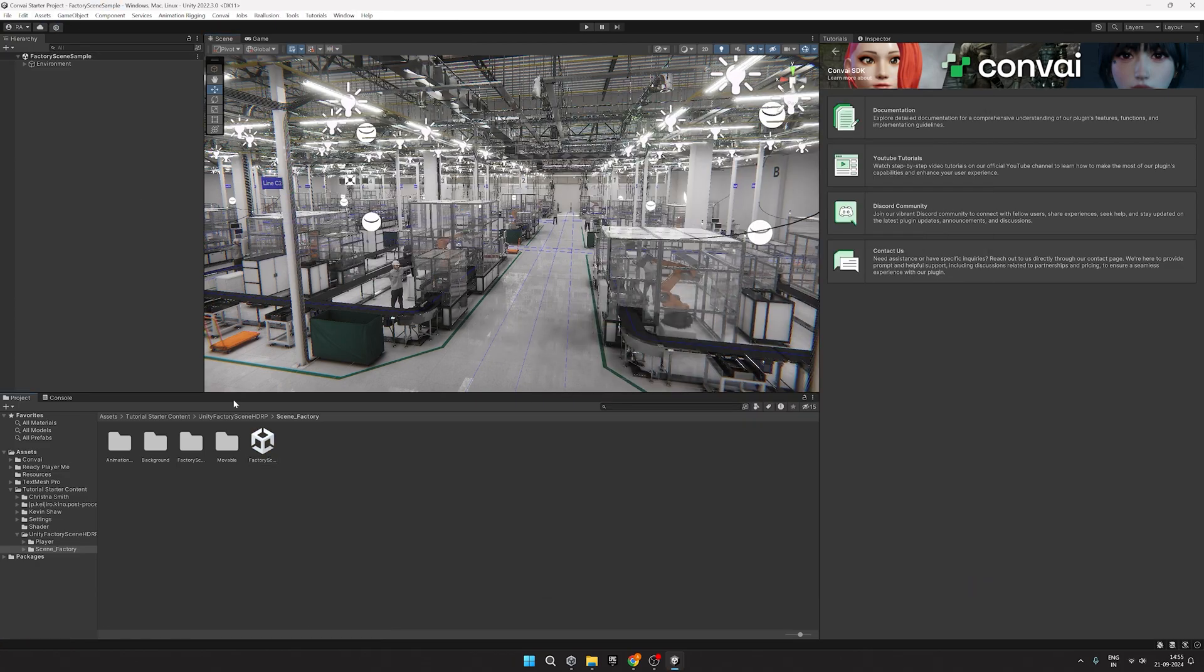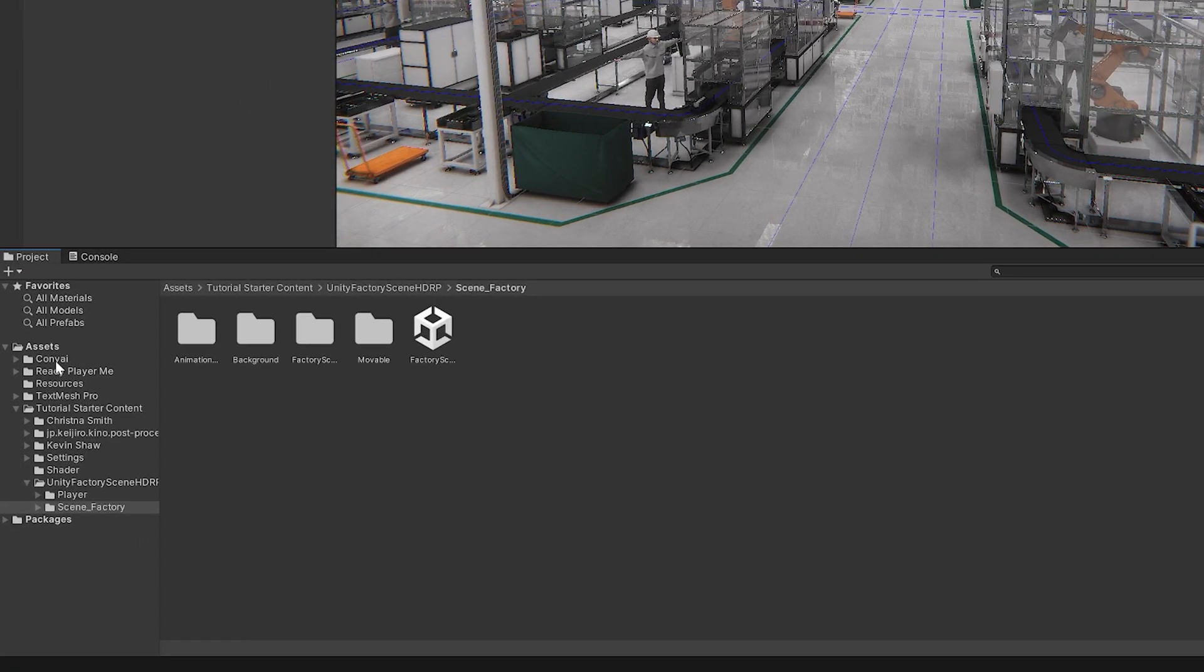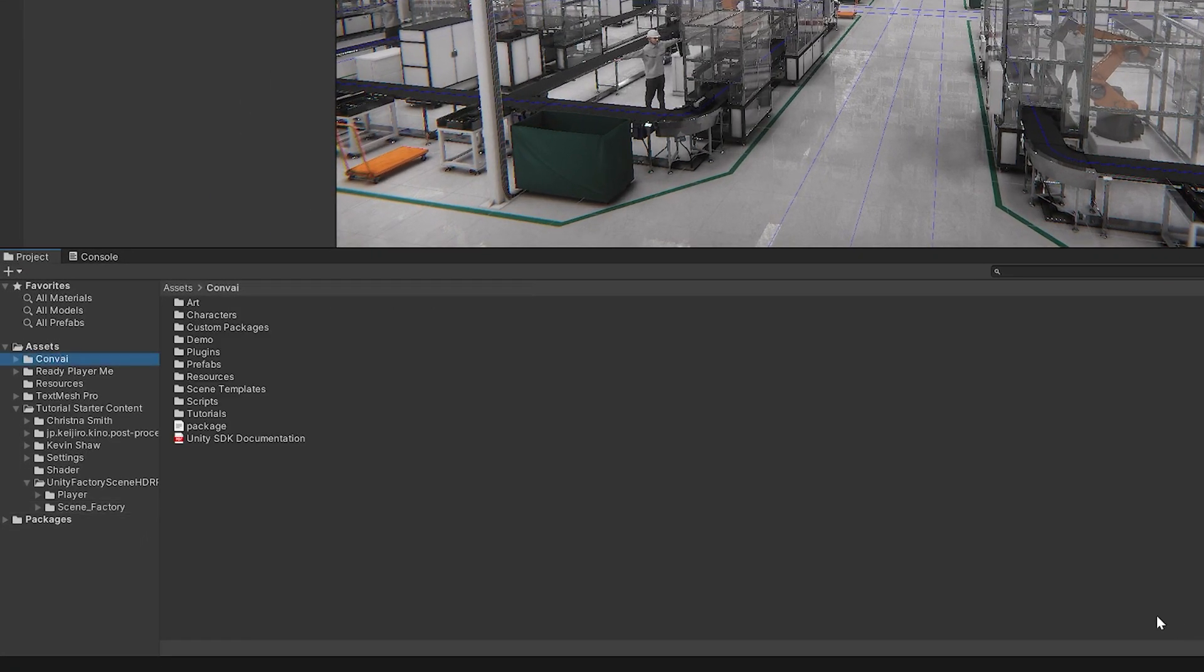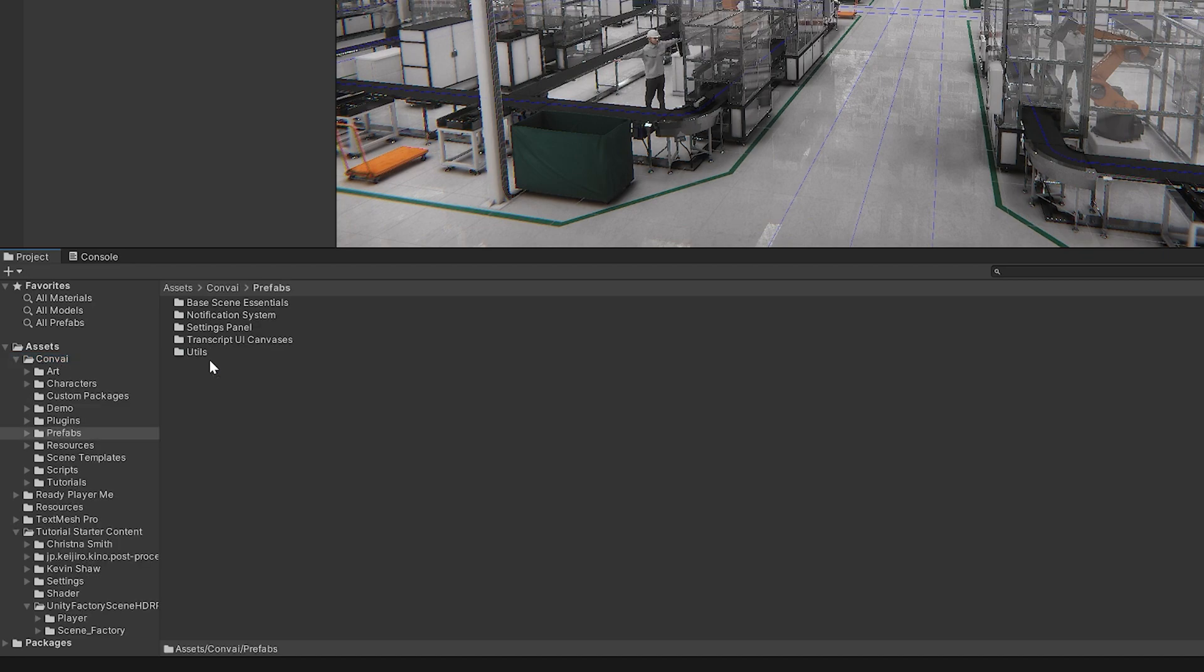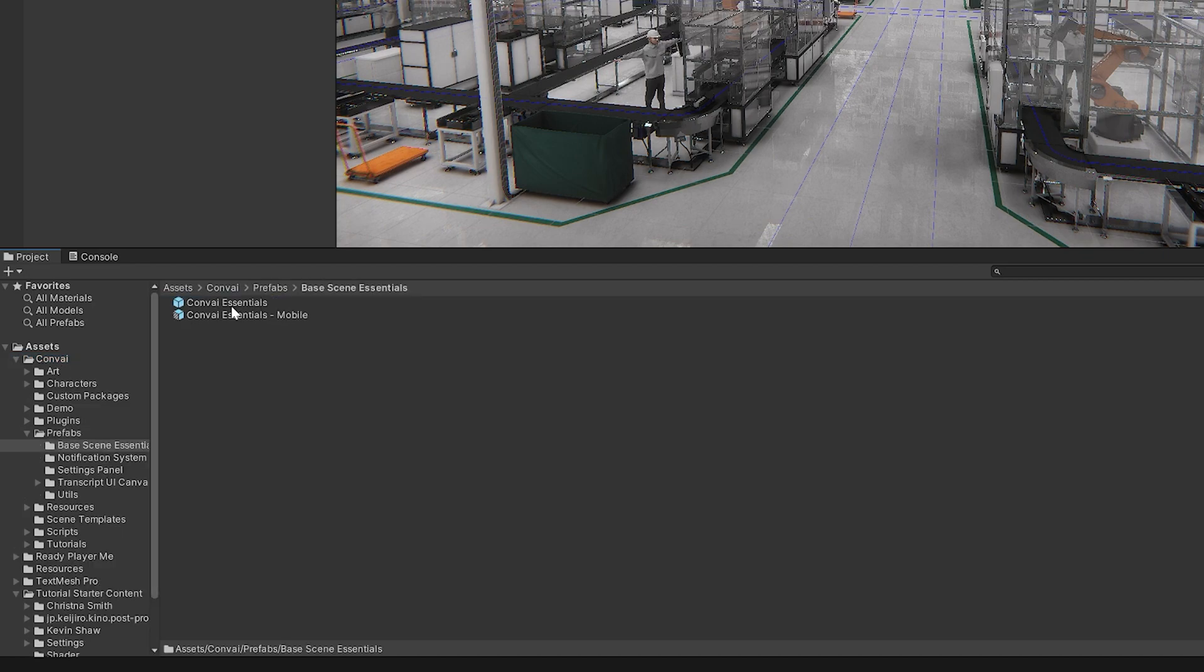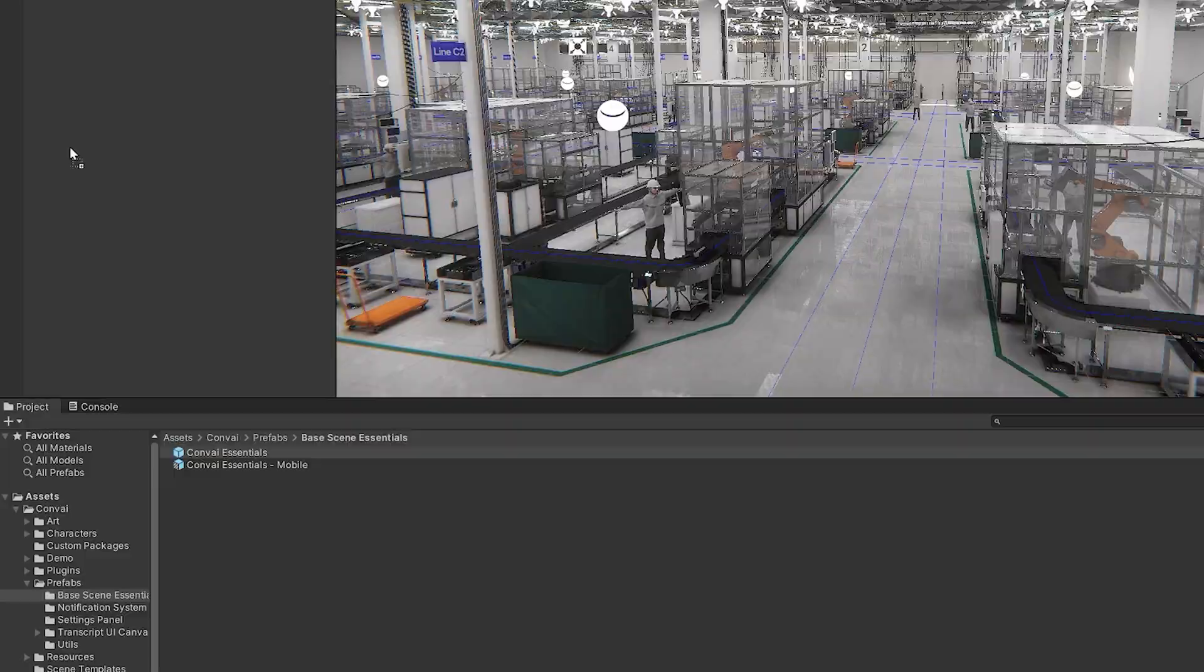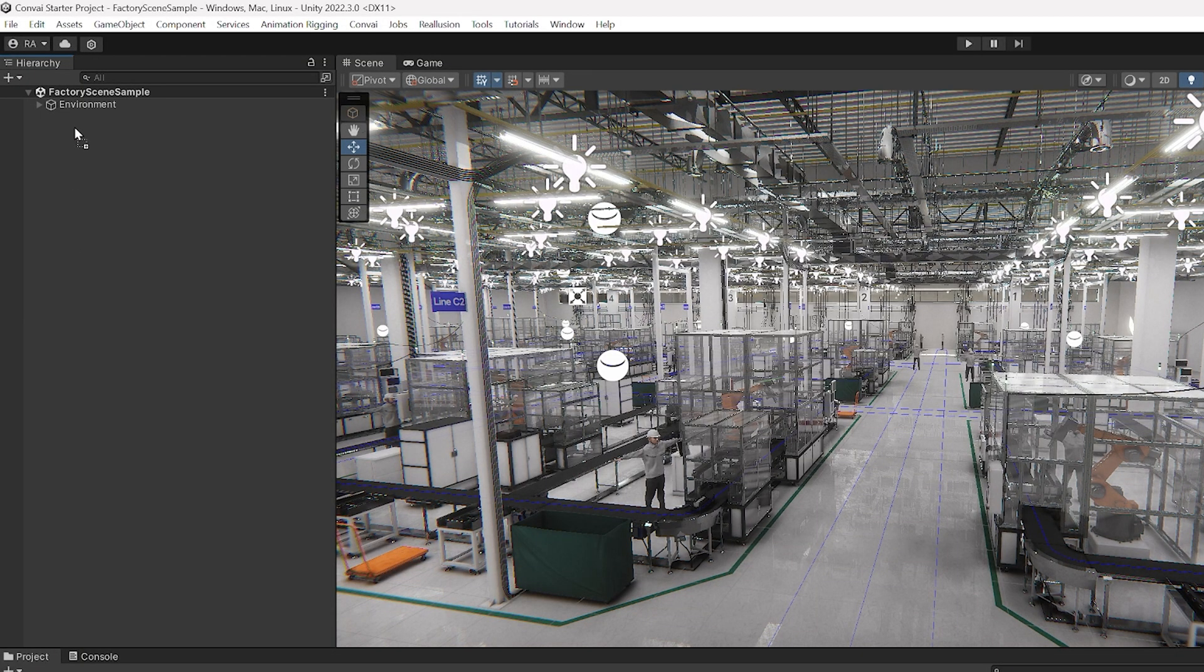Now to make our project Convey-powered, head over to Assets, Convey, Prefabs, Base Scene Essentials, and drag and drop the Convey Essentials into your scene.